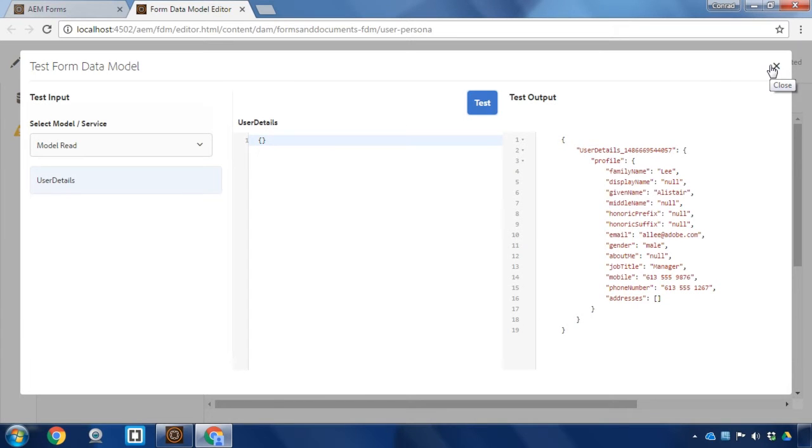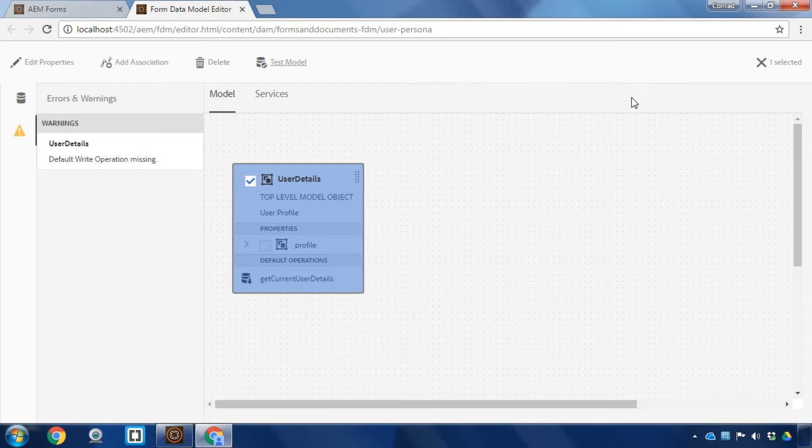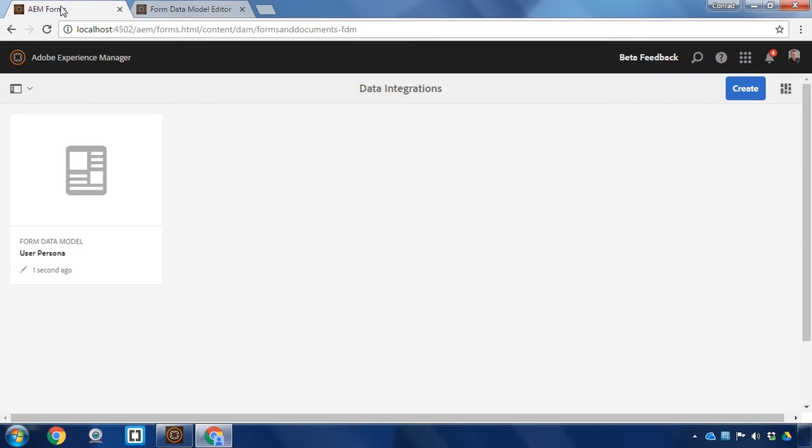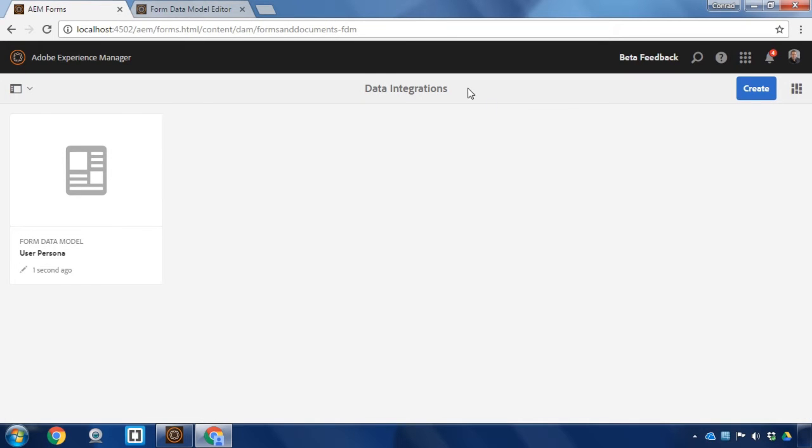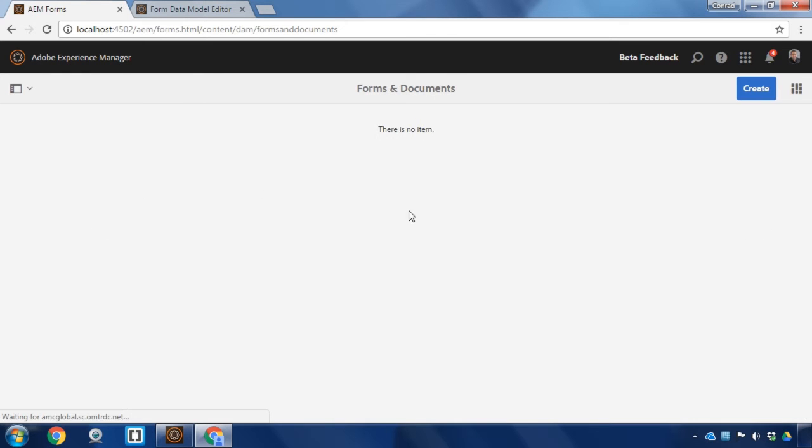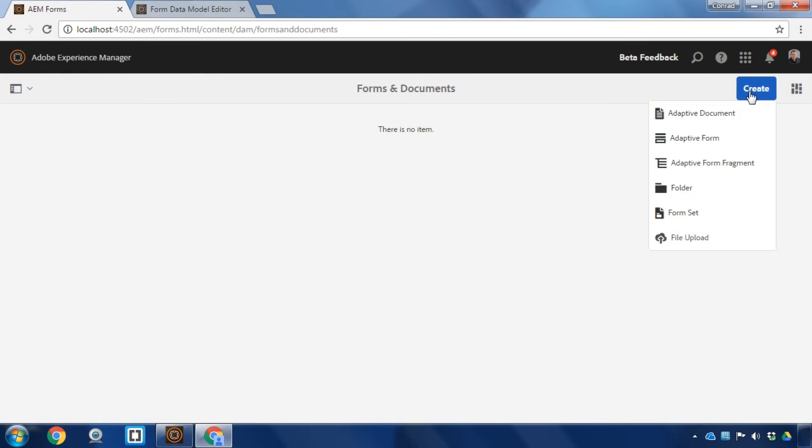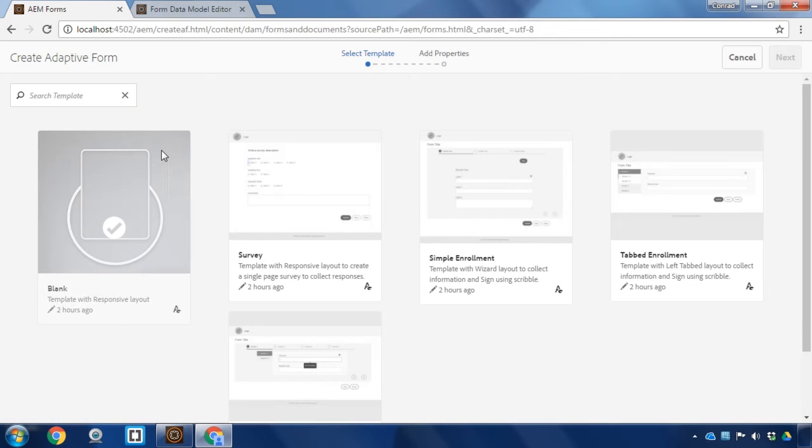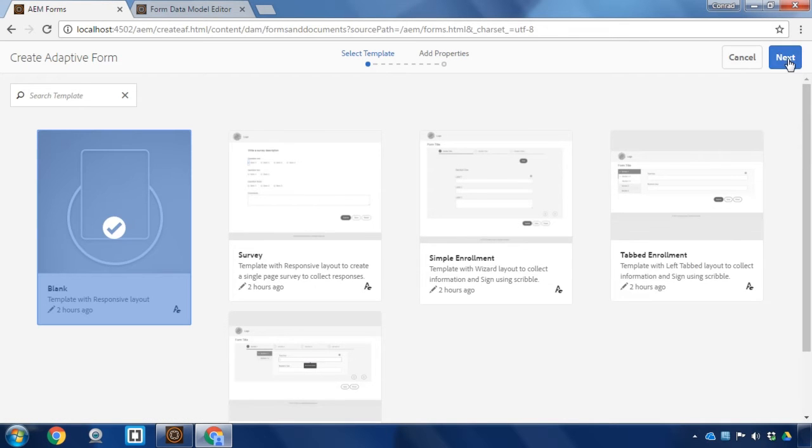Now let's go and apply it to a new form. I'm going to do that by closing this out, going back to AEM forms and navigating to forms and documents and creating a brand new form. And this is going to be an adaptive form. We'll base it on a blank template and click next.